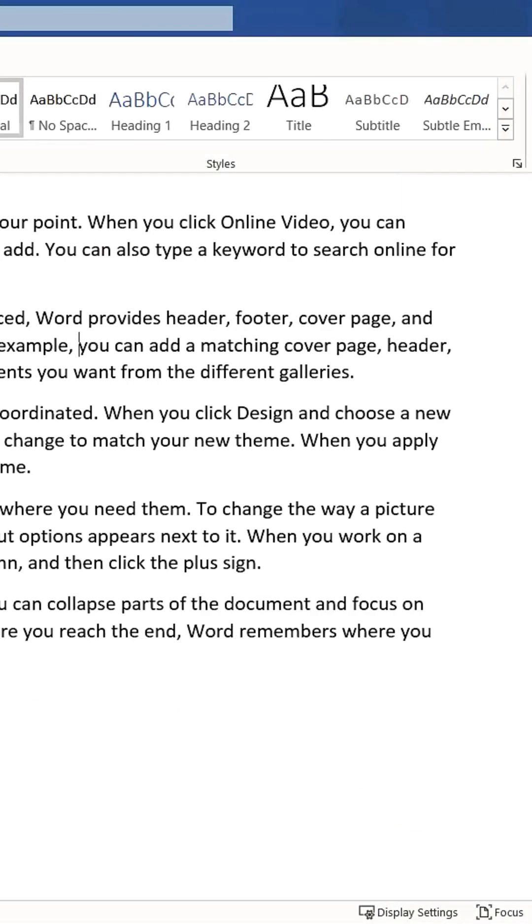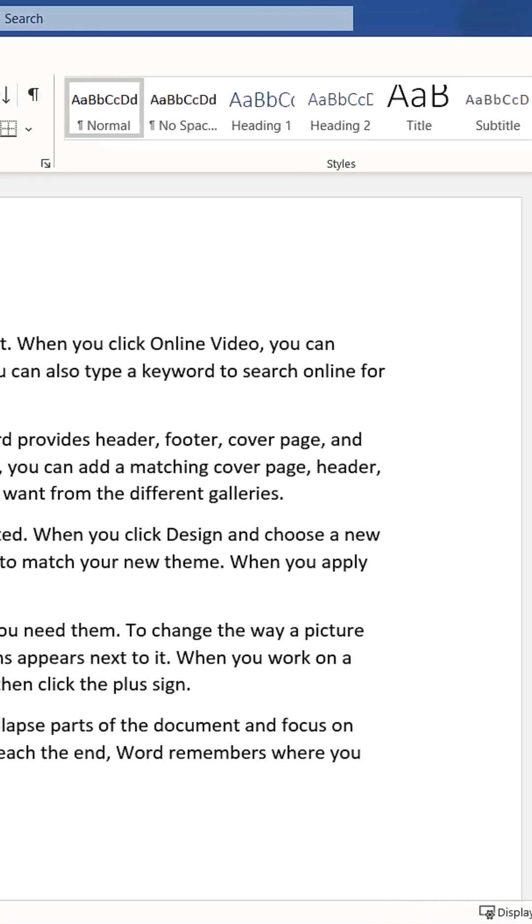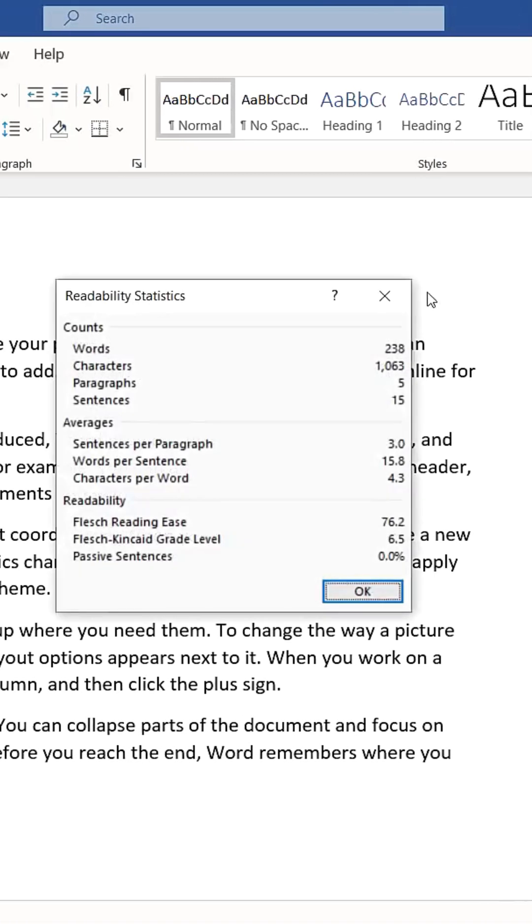With this option enabled, running the editor will also display a Readability Statistics page. This page provides various insights into your document, including the estimated grade level of your writing.